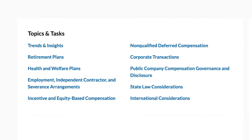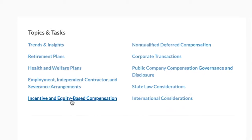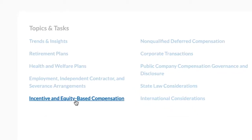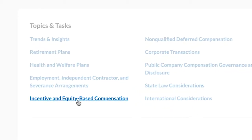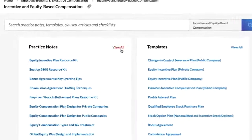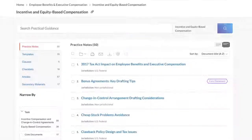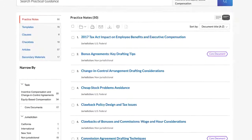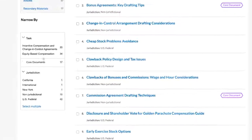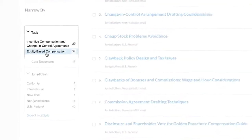In Employee Benefits and Executive Compensation, you will find content relevant to equity plans under the main task, Incentive and Equity-Based Compensation. Narrow down further by selecting Equity-Based Compensation under Task.